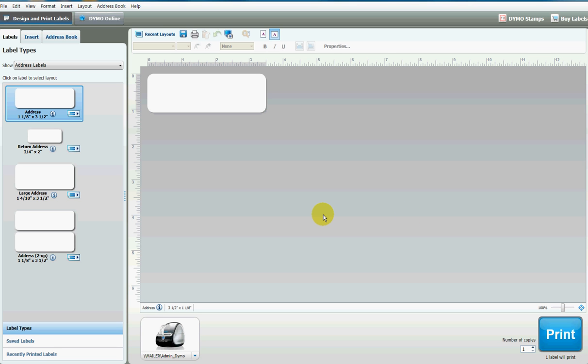My name is Diane Luder and in this video I'm going to demonstrate how you can use your DIMO Label printer along with the DIMO Label software to produce barcode labels for your products.